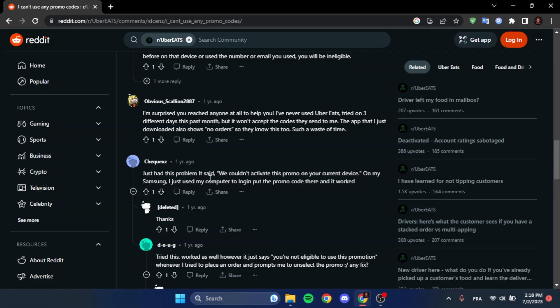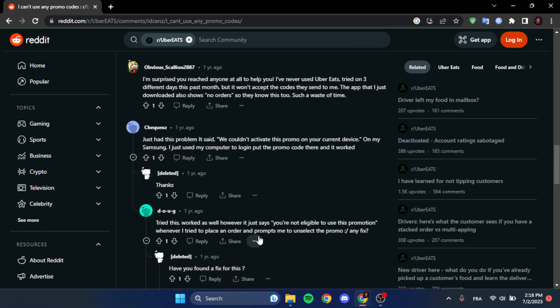I just used my computer to log in, put the promo code there and it worked. As you can see, a lot of people tried this method and it worked also for them.